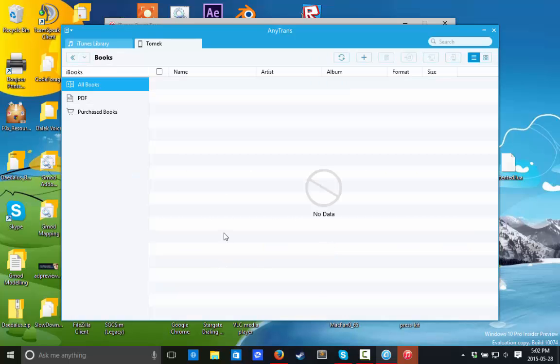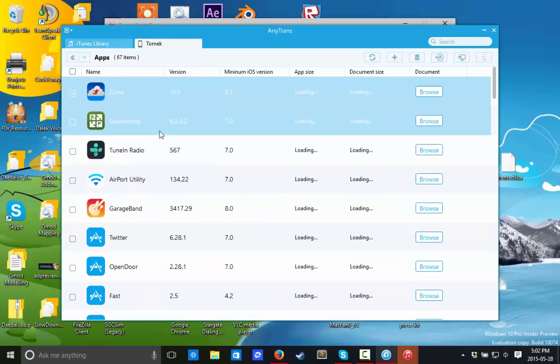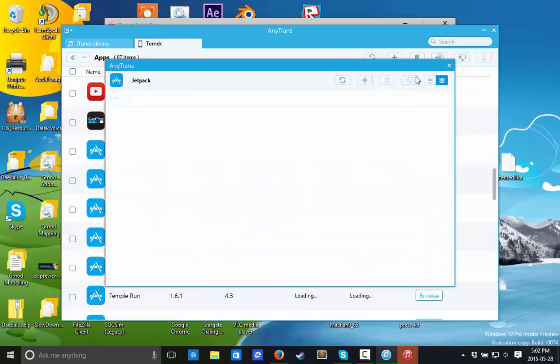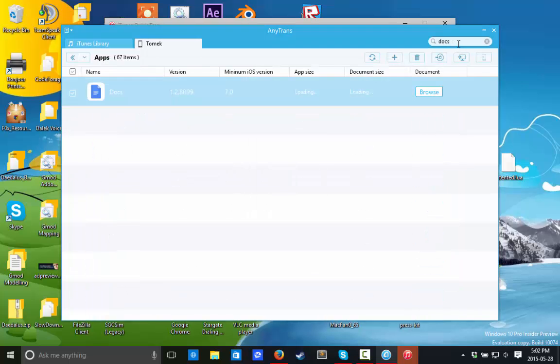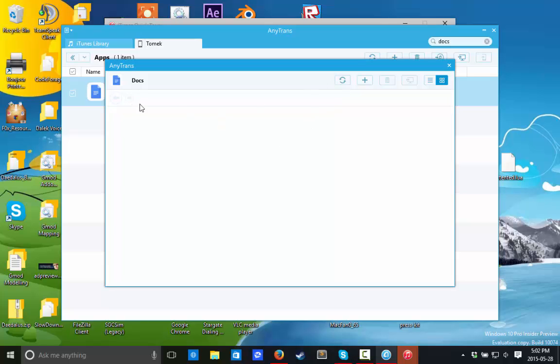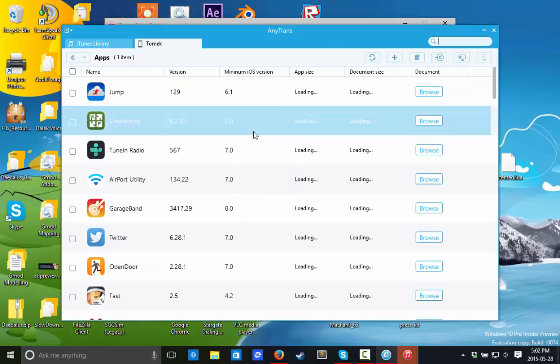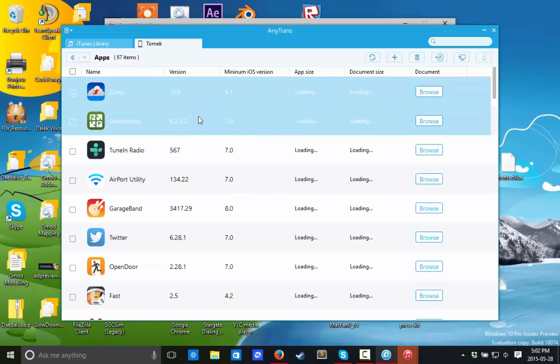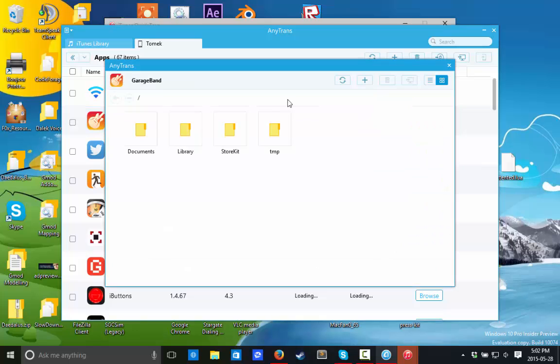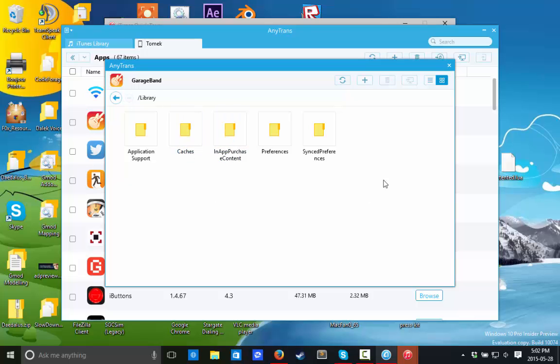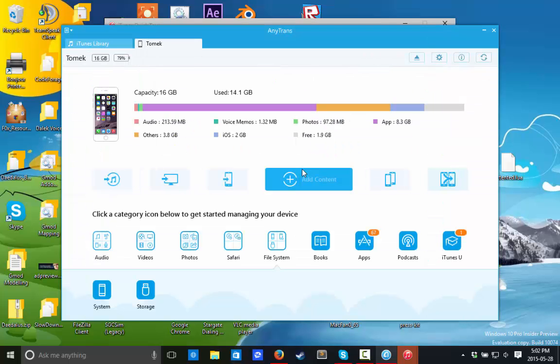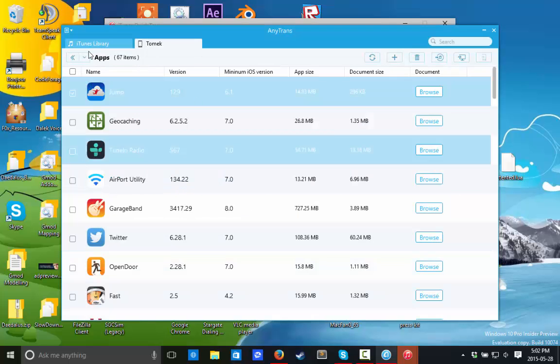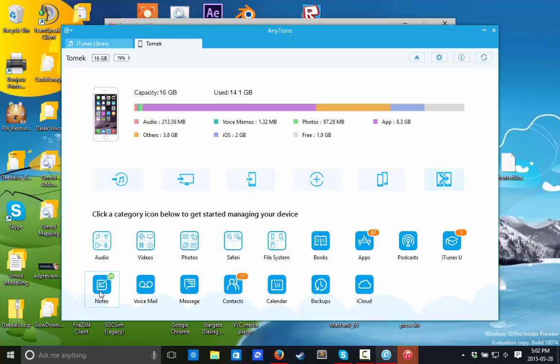So books, we can transfer books. We got apps. We can transfer apps. We can browse the content of each app. If, say I want to go on Google Docs, then we can browse. There should be stuff showing up on there. Unless I don't have anything stored on Google Docs. I'm not sure if I can do. Maybe on GarageBand. Yeah, I have stuff stored on GarageBand, as you can see. So you can see the stuff that's in there. You can multiple select. You can right-click. All that good stuff. So now moving on from apps, we have podcasts, iTunes U.